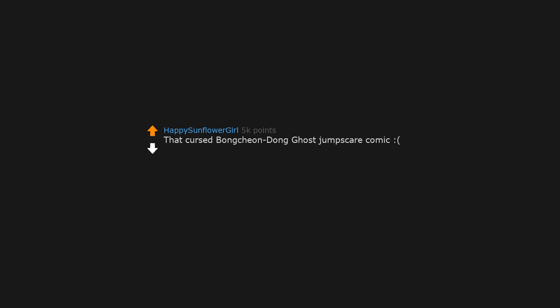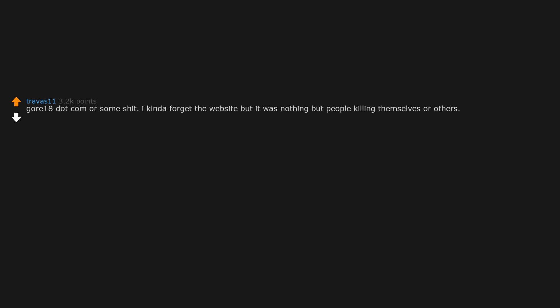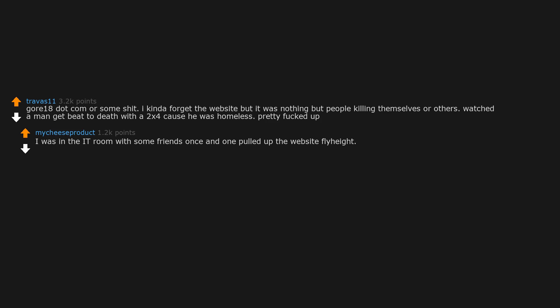That cursed bunked and ghost jumpscare comic. OMG I'd forgotten about that. Gore18.com or some shit. I kinda forget the website, but it was nothing but people killing themselves or others. Watched a man get beat to death with a 2x4 because he was homeless. Pretty fucked up.